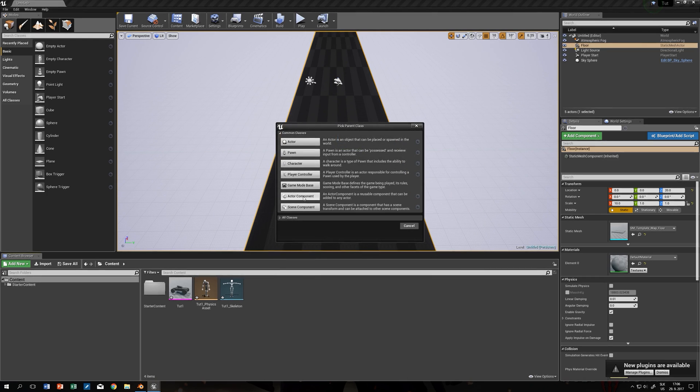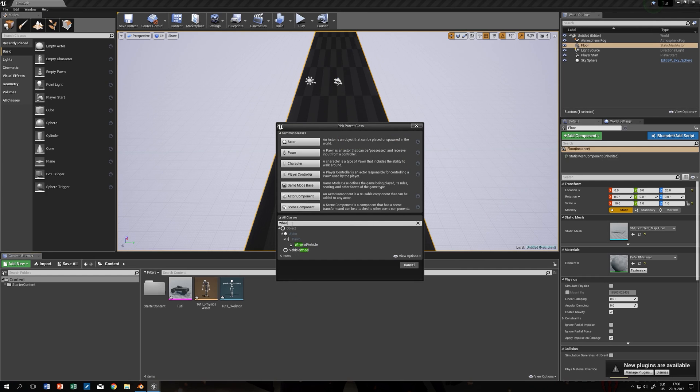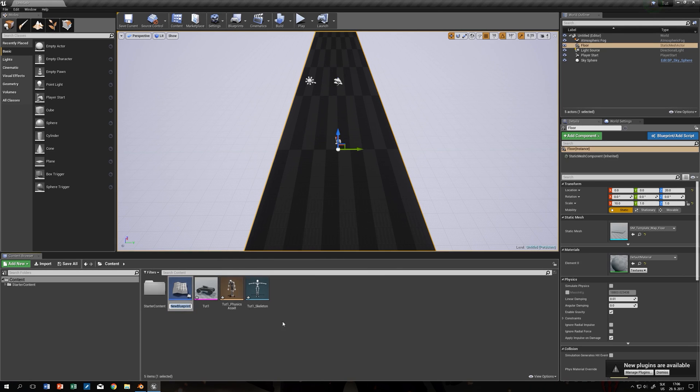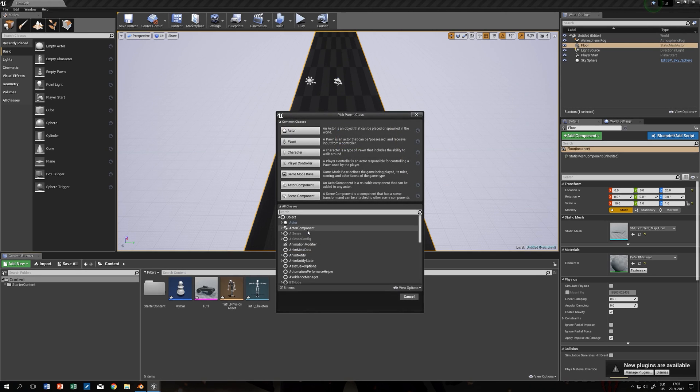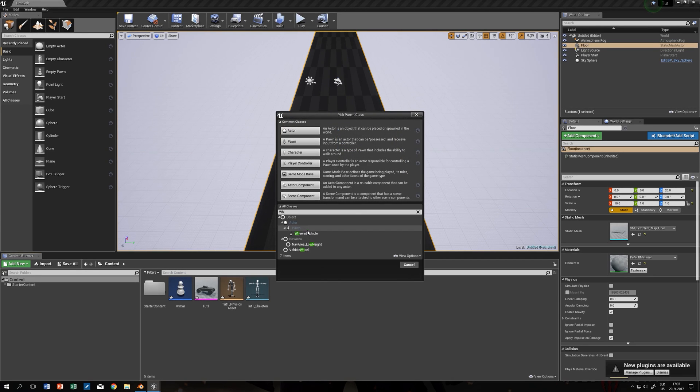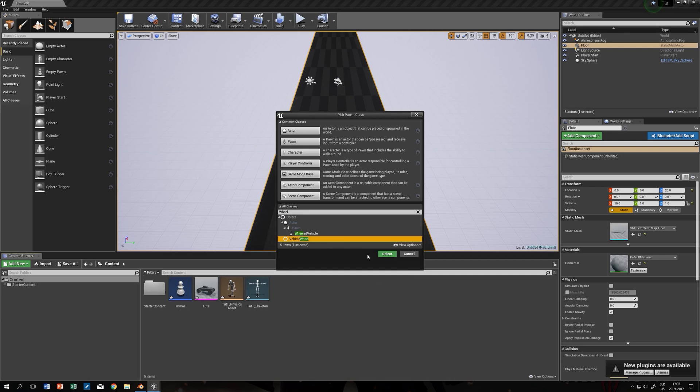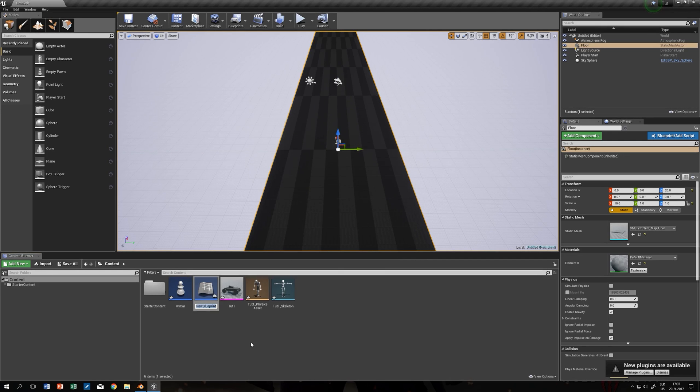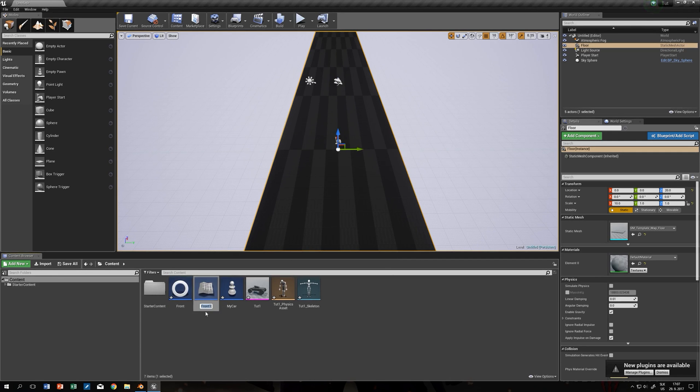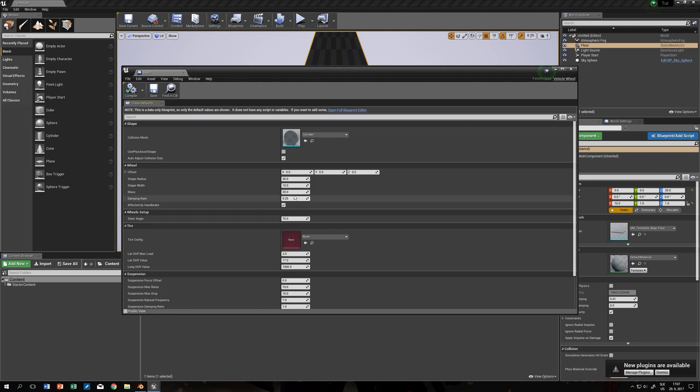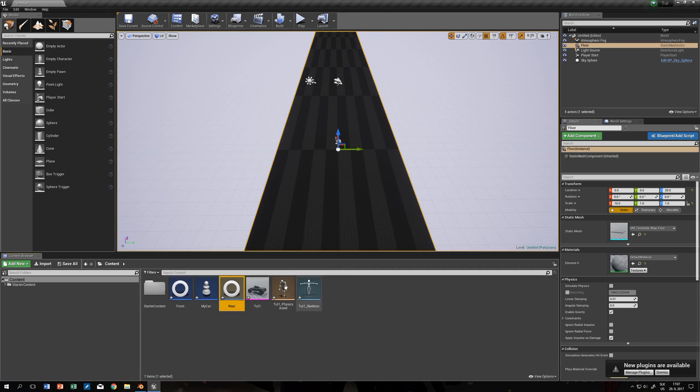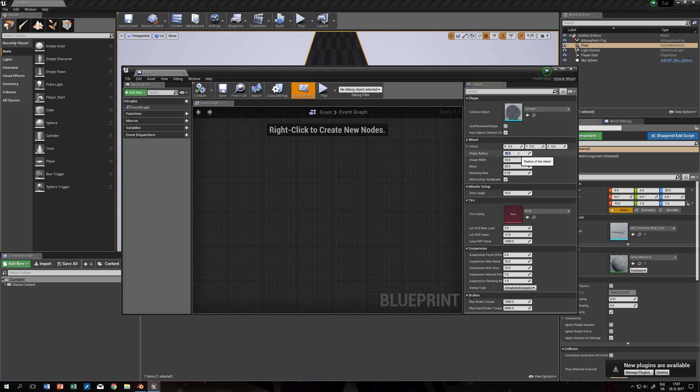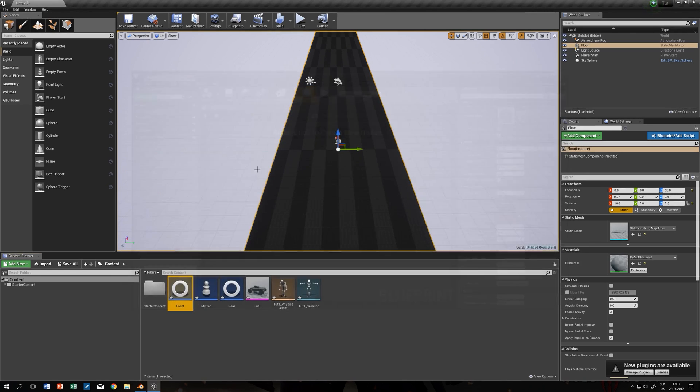Let's start with creating blueprints. The first one will be wheeled vehicle. From now on everything is old school. If you know how to set it up it will work. Create wheel, vehicle wheel. This will be front. Control W to duplicate. Rear. Change this little setting, shape radius, it's 100 for us. Zero steer angle for the rear wheel. Here we will change only the radius.